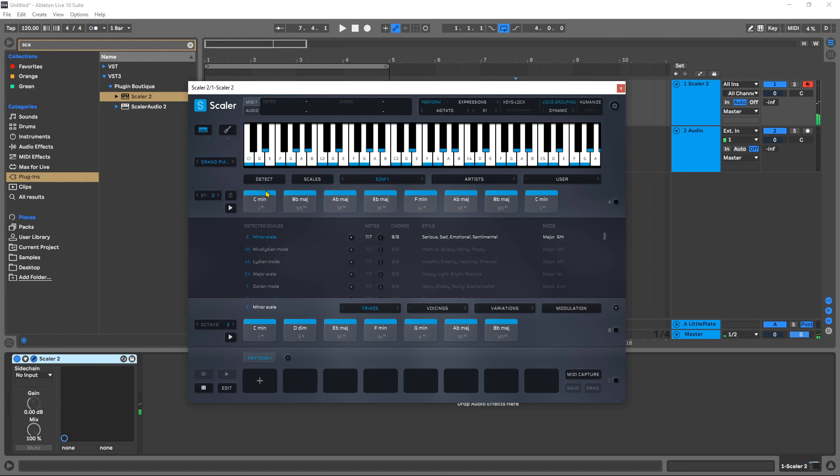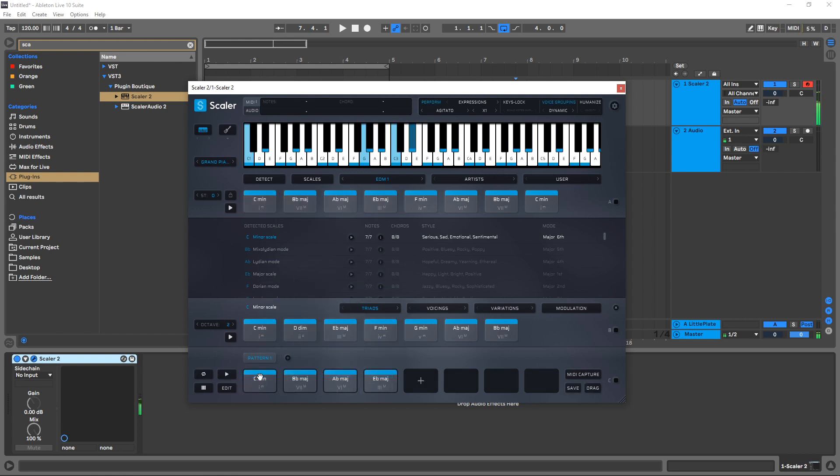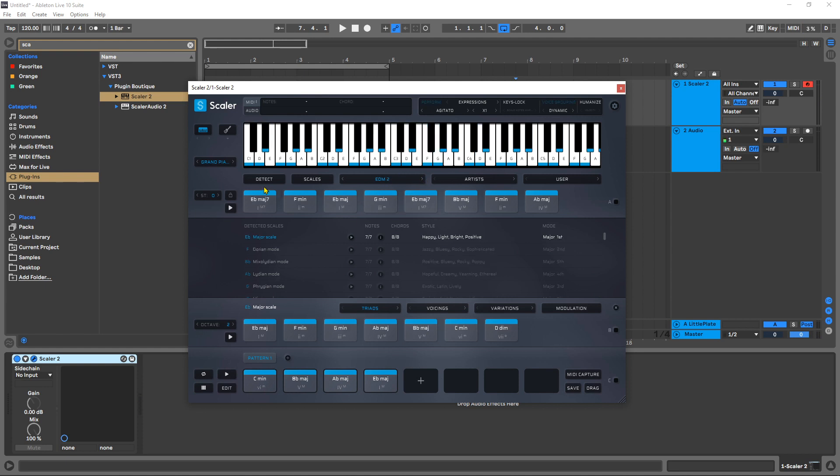What I'm going to do is select four of these chords and drag and drop them into my patterns down here. Let's go over to EDM2 and take the first four chords here and drag them into a new pattern.